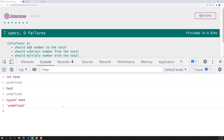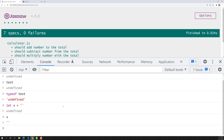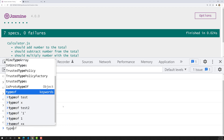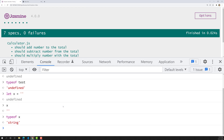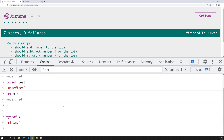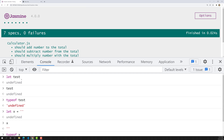Now let's contrast that with another variable: `let x = ''` — an empty string. The value of x is empty, and `typeof x` returns 'string', not undefined, because we did assign a value. That is the main difference: test is undefined, whereas x has a string value.